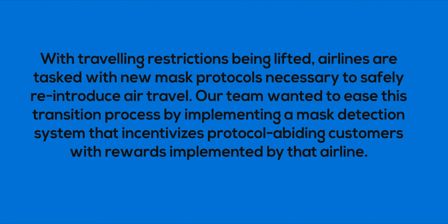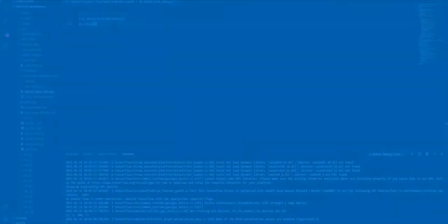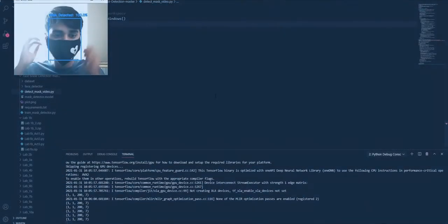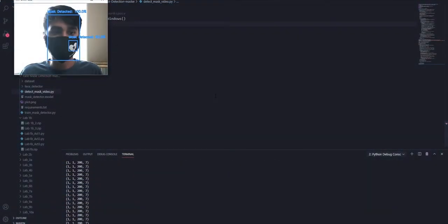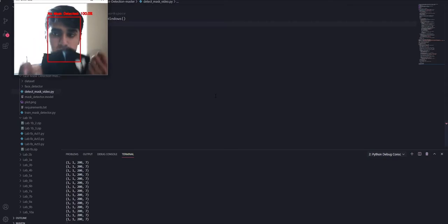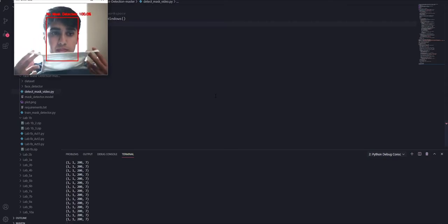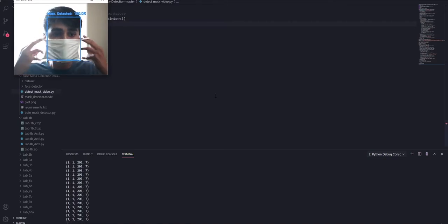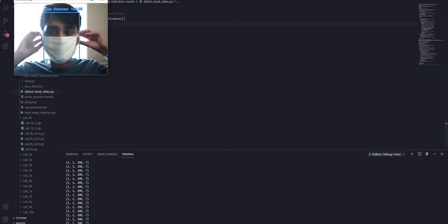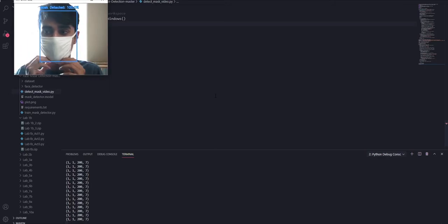Utilizing the power of machine learning and AI, our program monitors passengers' faces to make sure it's covered by a mask at all times. Here's a quick demonstration of how AeroVision works.